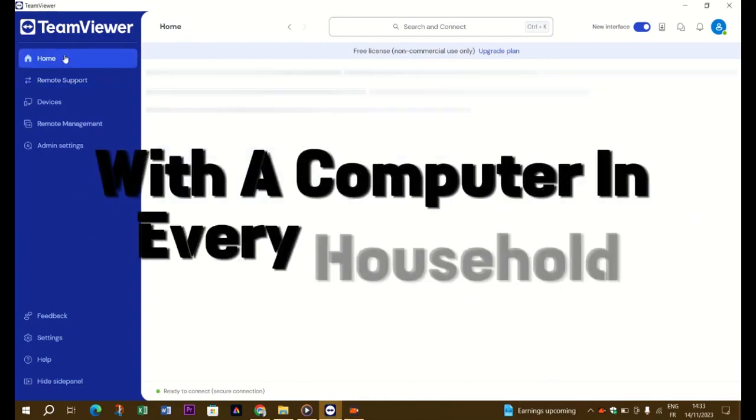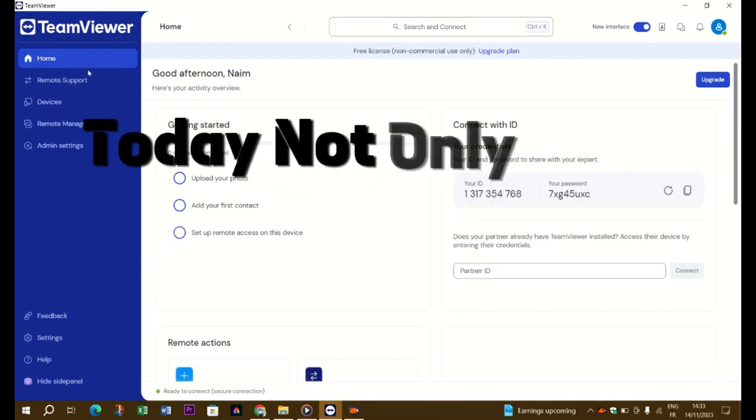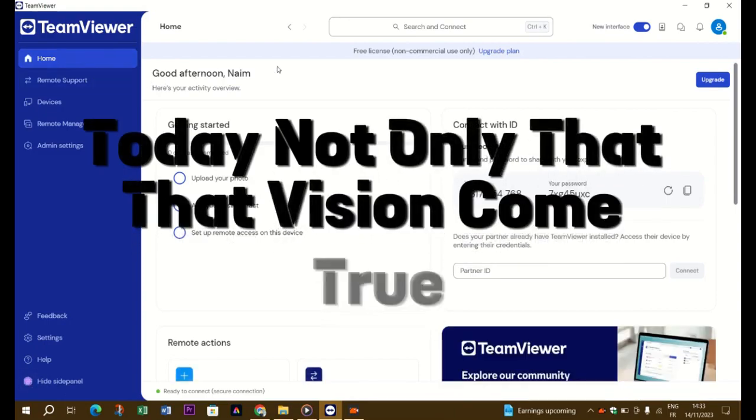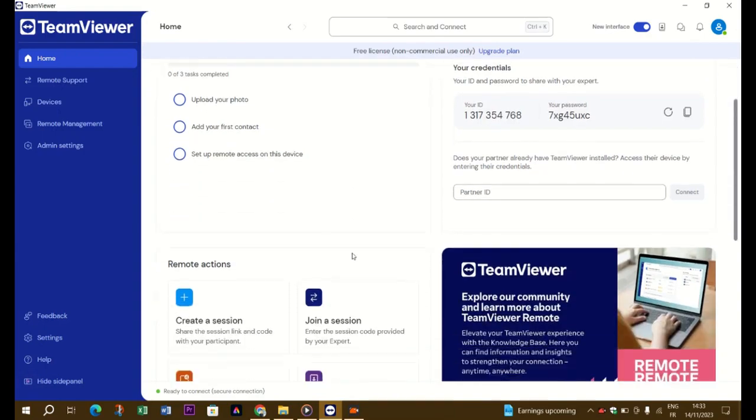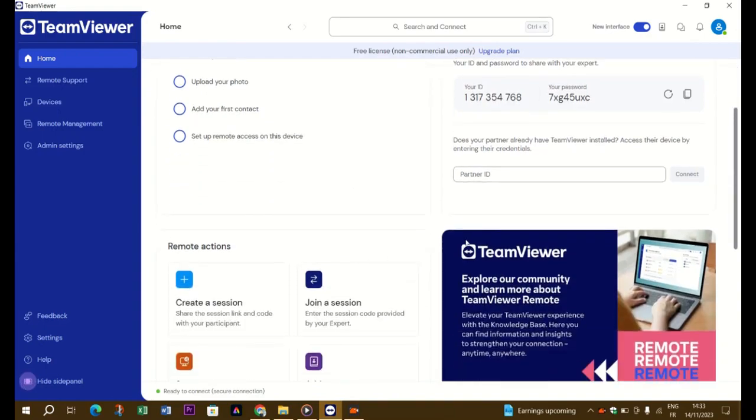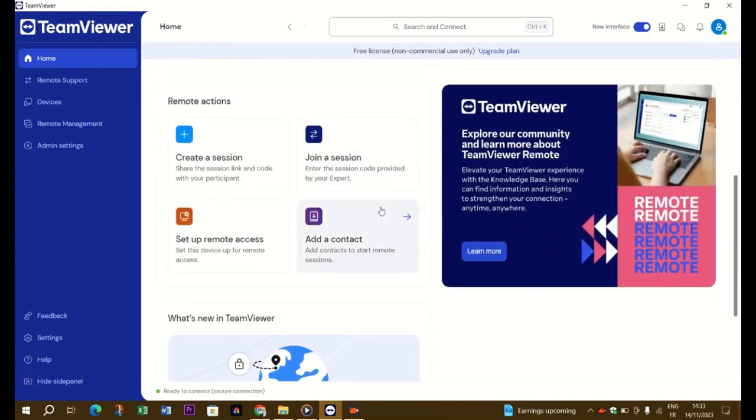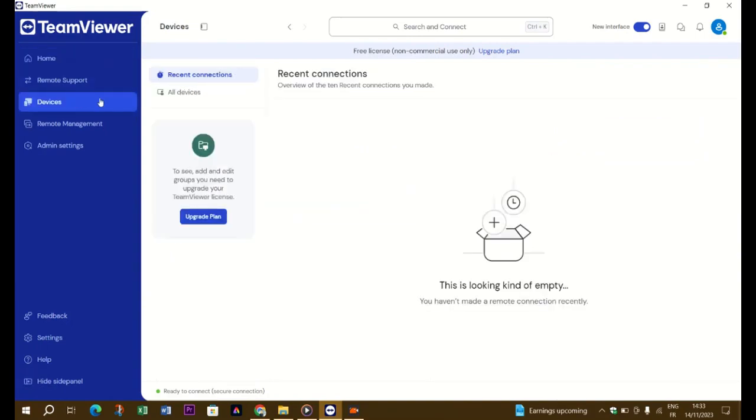Today, not only has that vision come true, but many of us have to micromanage multiple computers in the same household. Thankfully, solutions like TeamViewer enable us to wake up and remotely control any computer in our local network from our primary PC. Let's see how.